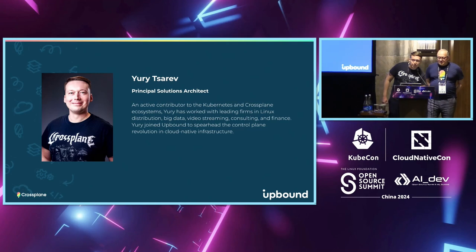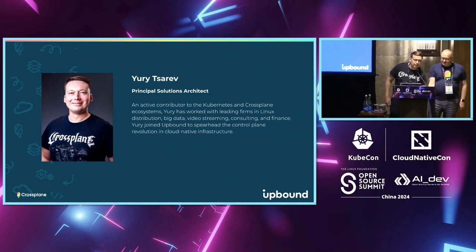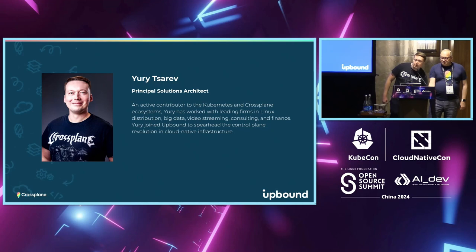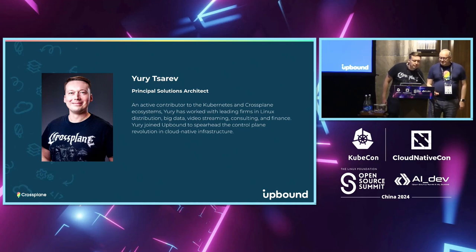Hey guys, thanks all for joining. I'm Yuri, I'm also Solutions Architect. We are on the same team with Steven and we are helping Upbound customers with Crossplane adoption. Thanks a lot for joining us today.